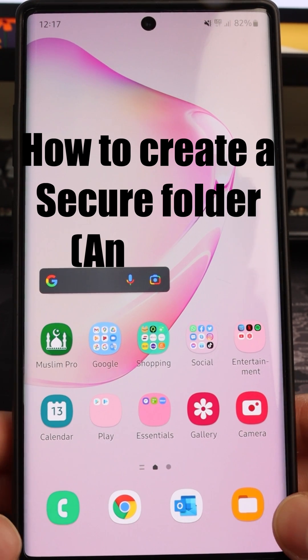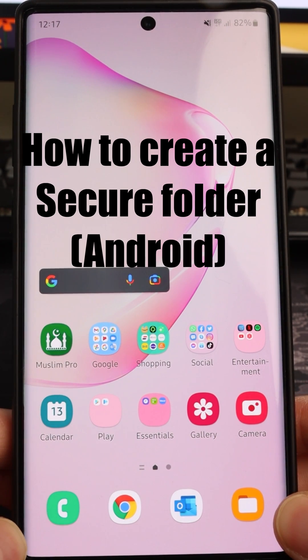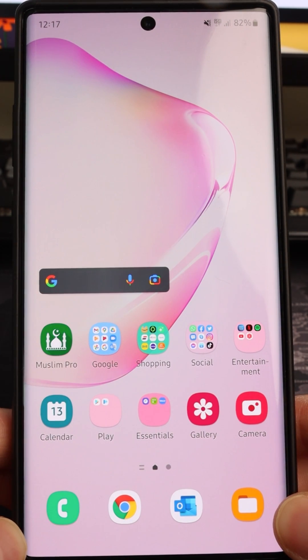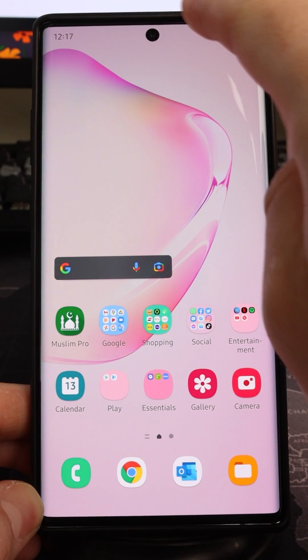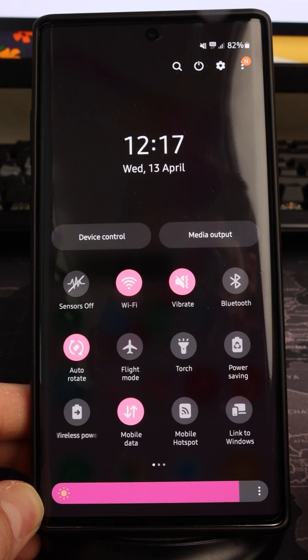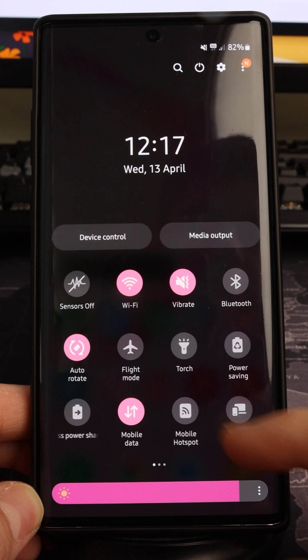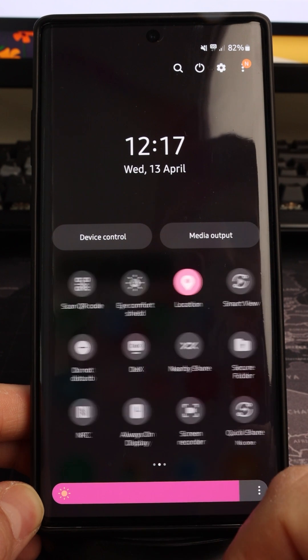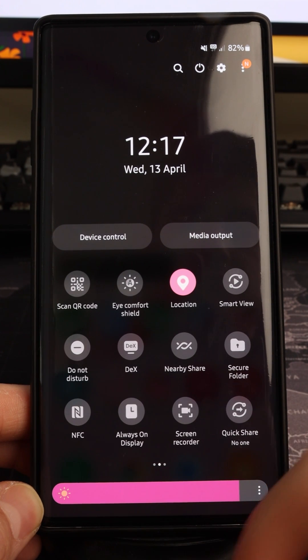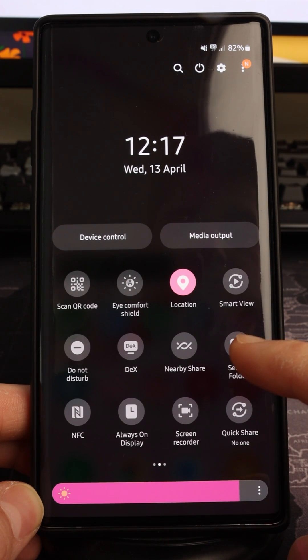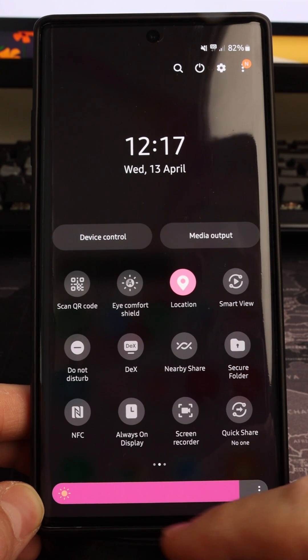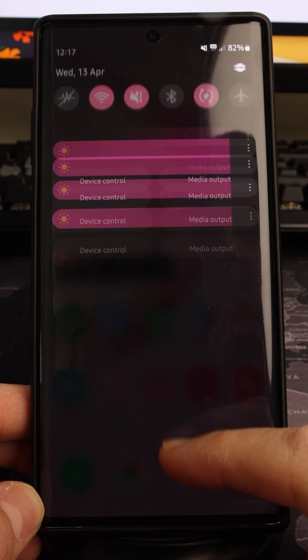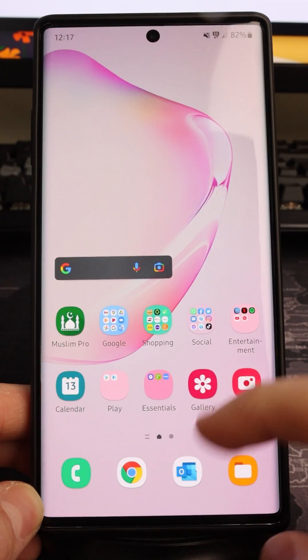To create a secure folder on an Android device, begin by swiping down with two fingers, then swipe across and look for the option 'Secure Folder' in your quick menu. If you don't see that in your quick menu,